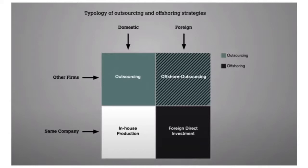As you can see in the top left corner, if we are outsourcing — letting our jobs go into other firms in a domestic source — it's called outsourcing. Whereas if we give it to some other firms and do it in a foreign country, it's offshore outsourcing. In the bottom left, if we are doing it in the same company domestically, it's called in-house production. However, if we do it in a foreign country within our own firm, it's called Foreign Direct Investment, FDI.